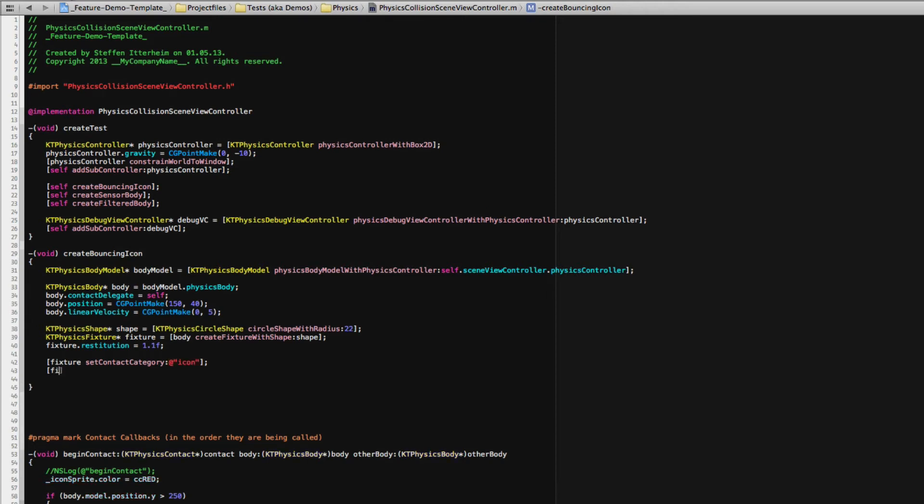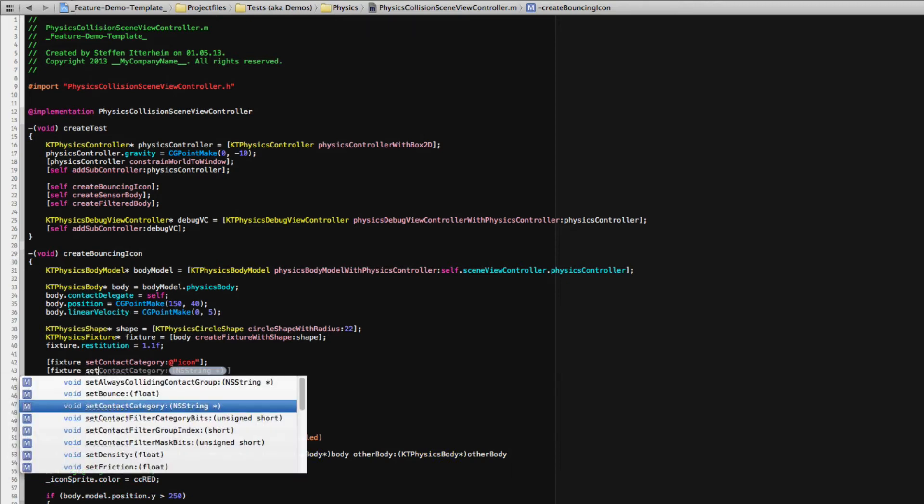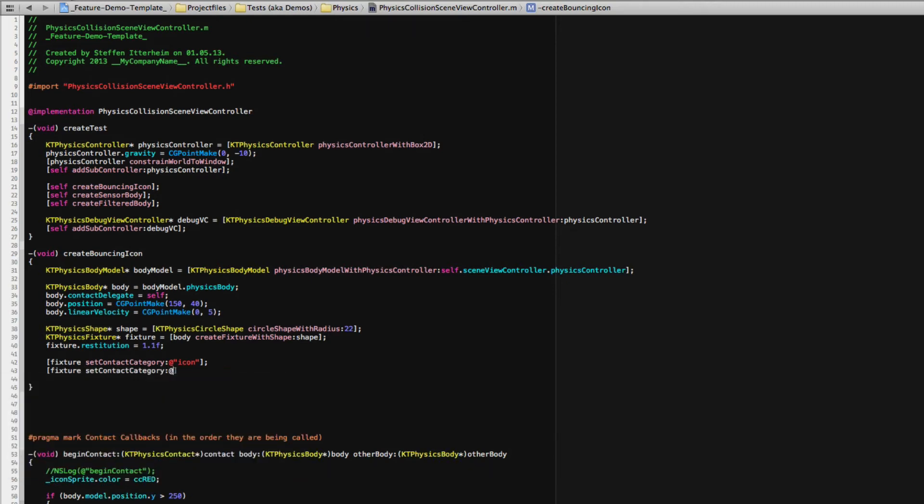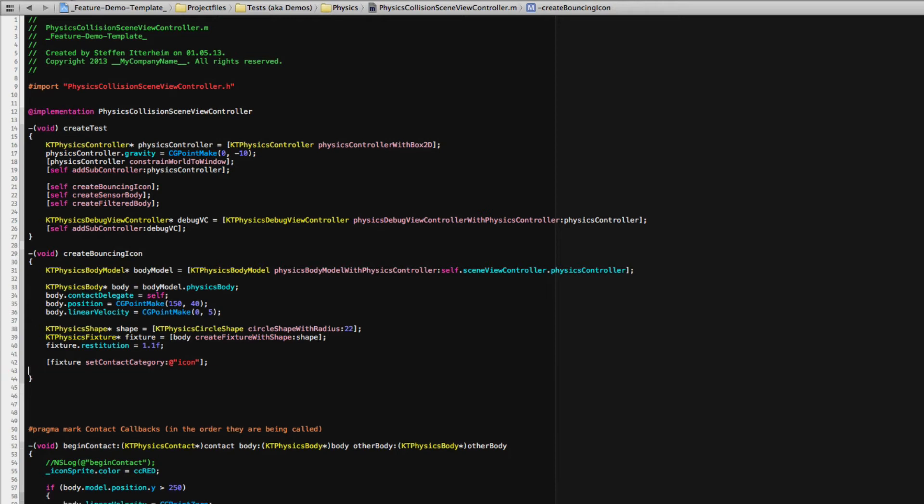And so you can just set the contact category. And in some other fixture you could set the contact category like cloud, whatever. And use that.